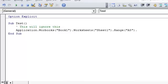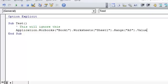A property is an attribute of an object or an aspect of its behavior. So some properties of the range object would be its value, or its font, or its style, or its interior, or its borders. So what we want to change is the cell's value. So the way to do that is dot value equals whatever we want it to equal, in this case 5.